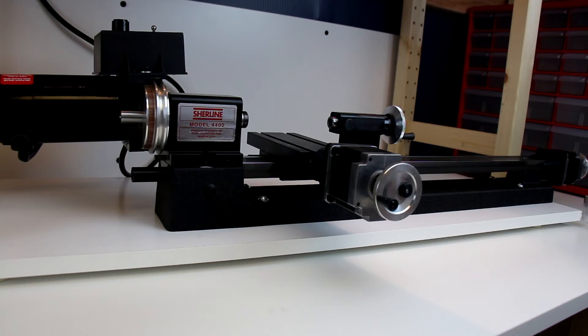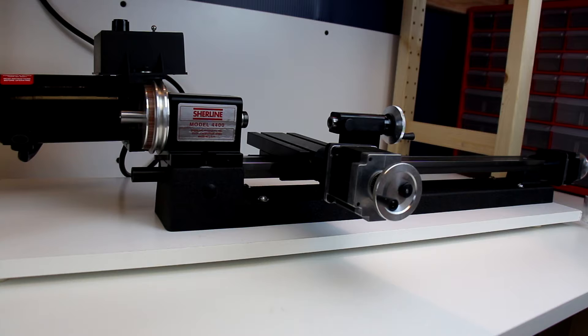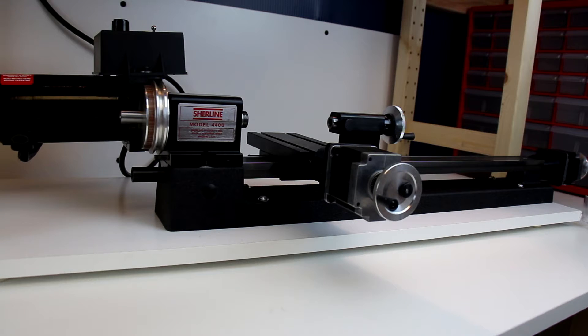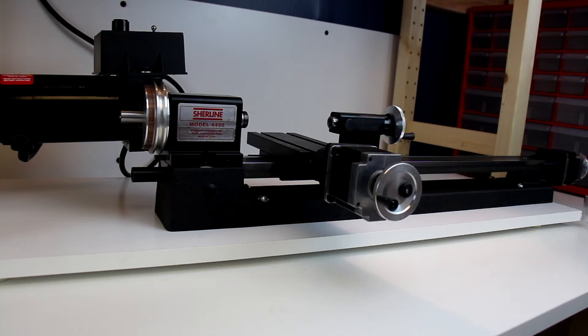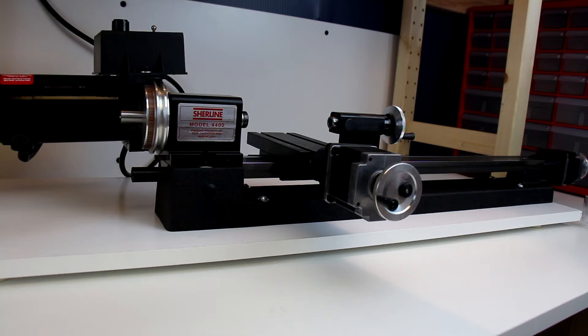This is the first video in the lathe 100 series, so this will be lathe 101. In the 100 series we're going to cover some basics. If you're new to metal machining and don't understand what a lot of the terms are or the safety factors or how to do basic procedures, we'll have some short videos on each of those topics.